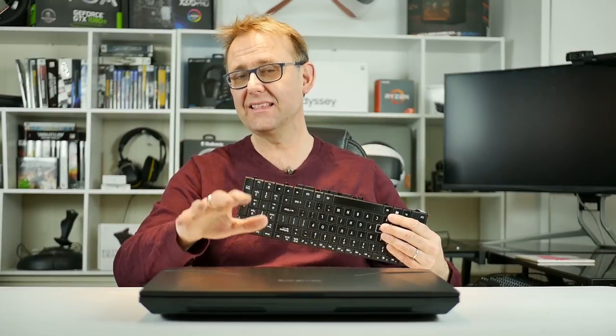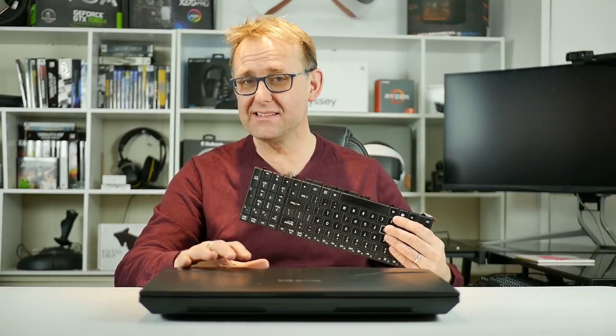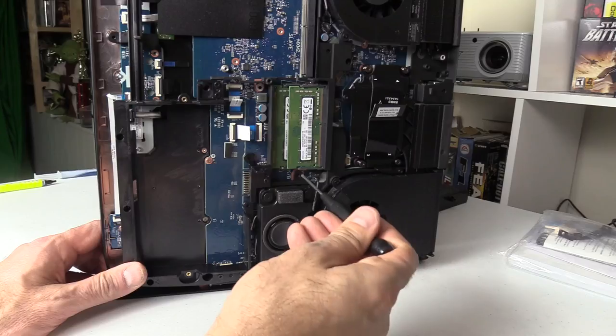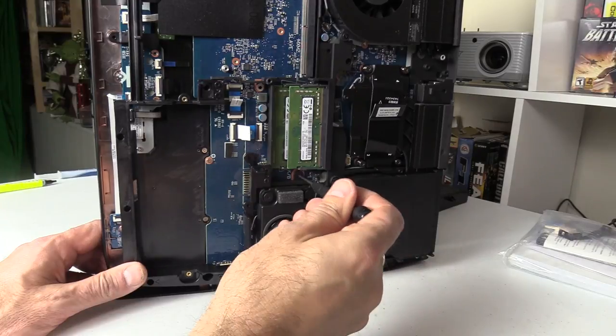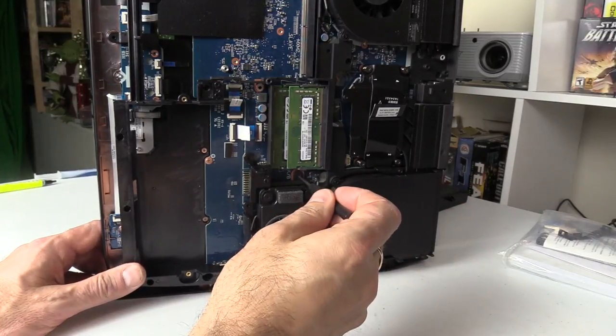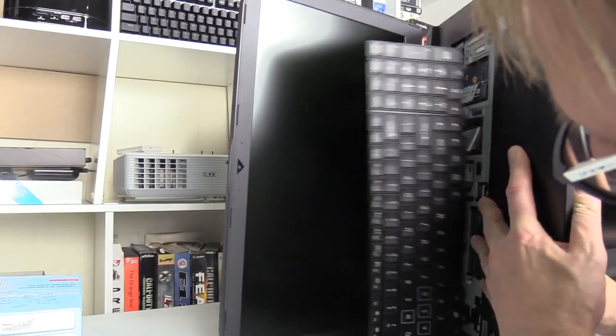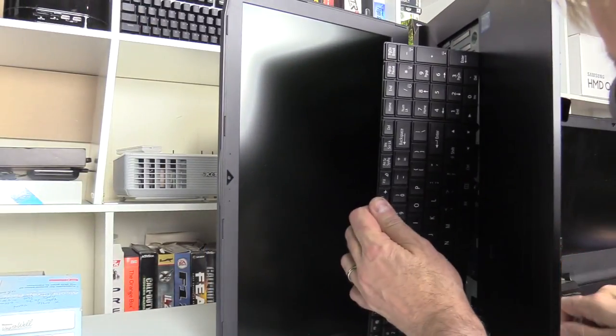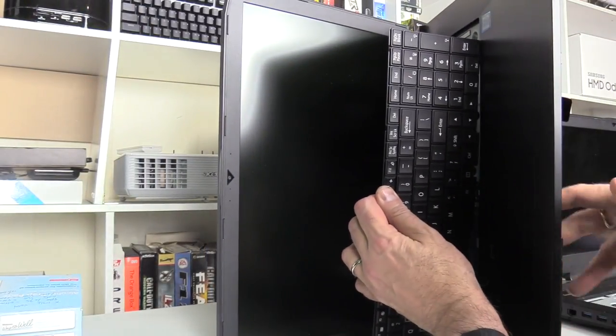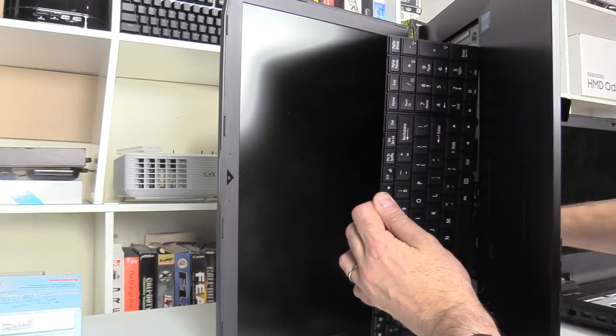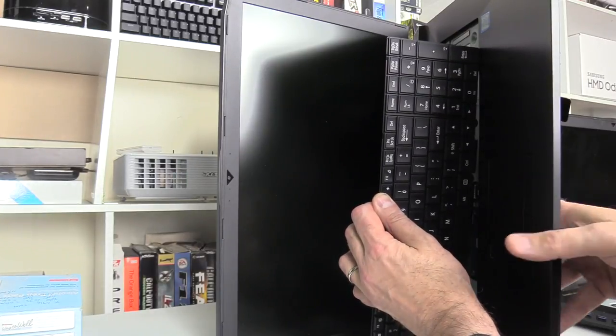The problem with the design of some of these Clevo laptops is to gain access to the components under the keyboard you've got to pry it open using a screwdriver.